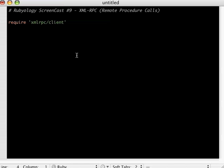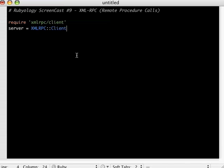And then we have to actually define the web address that we're going to be running the remote procedure call against. So what I usually do is I'll do a server, and you have to put this in XMLRPC, this is standard Ruby, client.new2. And new2 is a method inside of this remote procedure call library, so you do have to use that. And in parentheses here, we put in the URL that has the RPC, or the procedure on their server that's accessible.